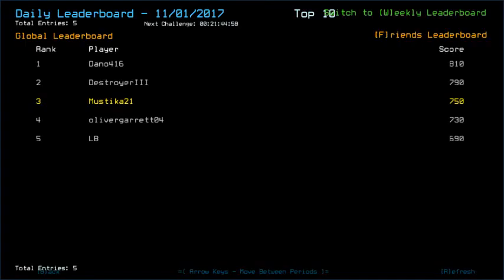Congratulations to Dano, who I think got higher drone HP or ship scan. I'm going to check his video later. Destroyer 3, a new name, got 790. There's me in 3rd place with 750. Oliver Garrett got 730, and LB with 690. Drone HP, I suppose. Not much to be said on this ship - it's a pretty easy one with only one infestation type.